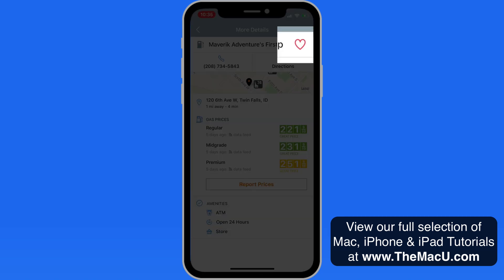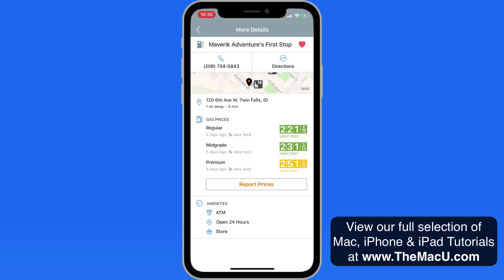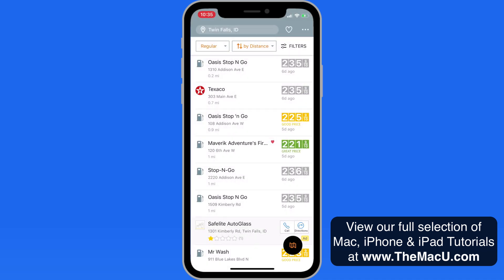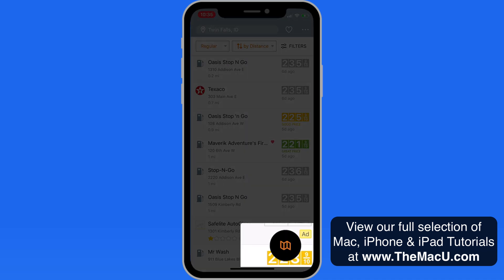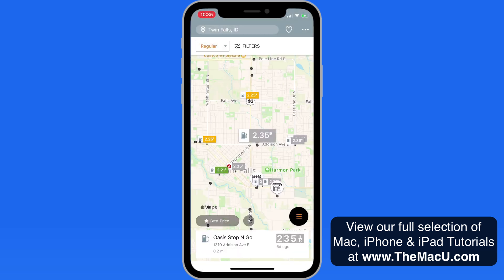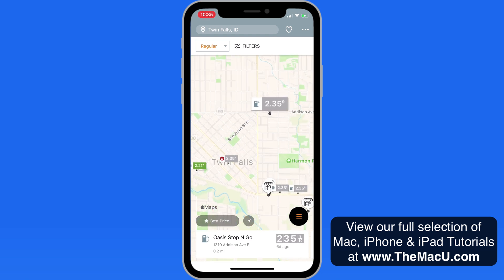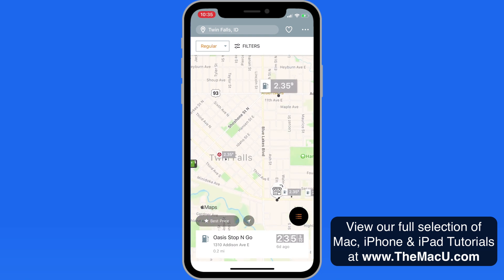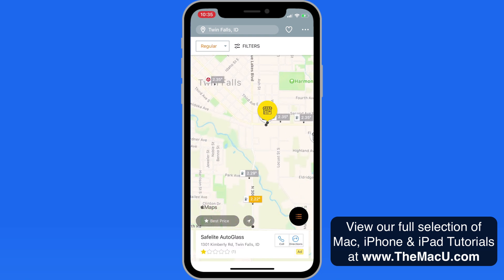Tap on the heart icon in the upper right to make this a favorite station. Back over in the list, let's tap on the Map button in the lower right. Using the map view can be the best way to find stations that are going to be right along your route, or at least a short trip off the highway that you're traveling on.